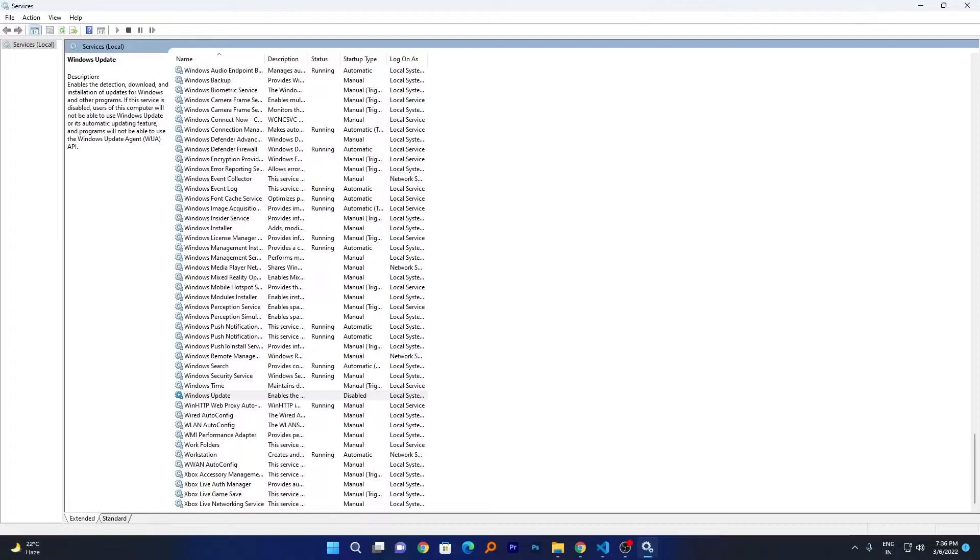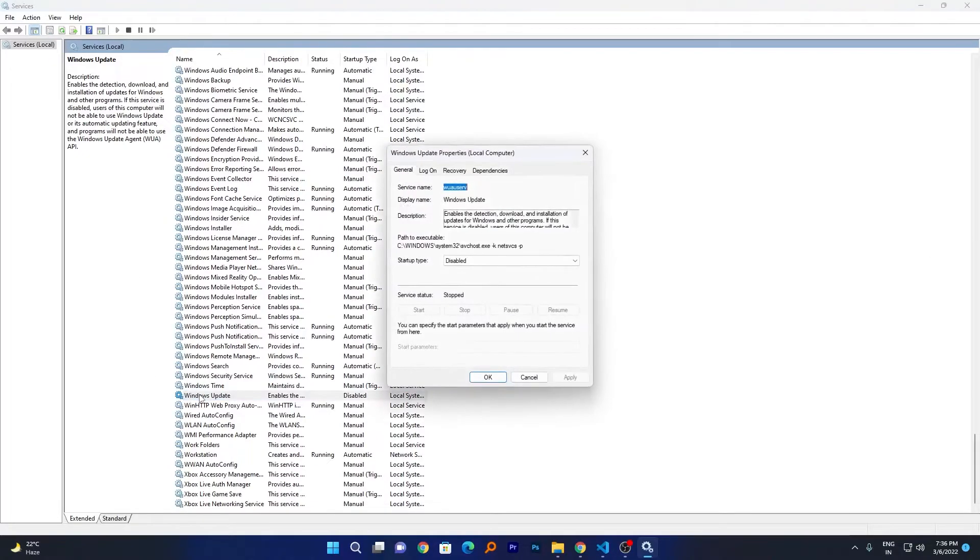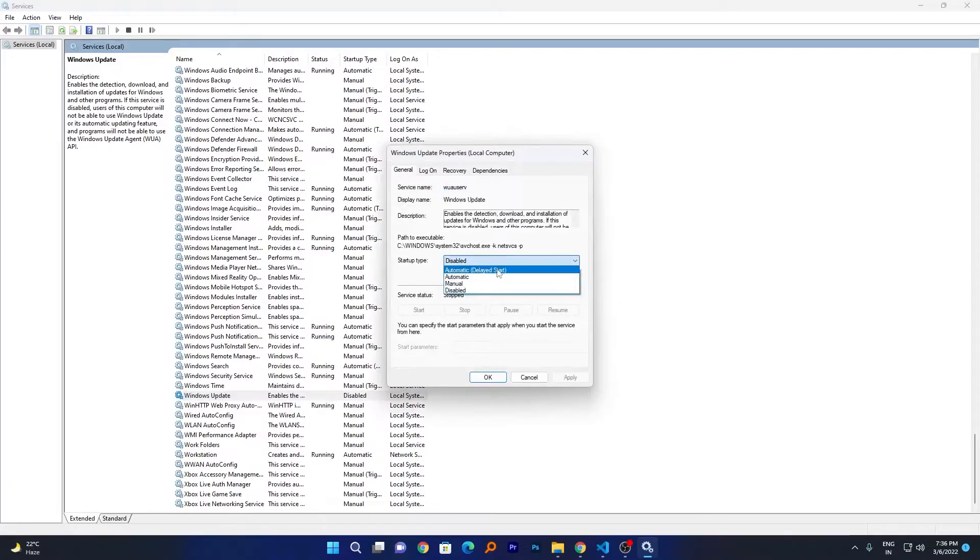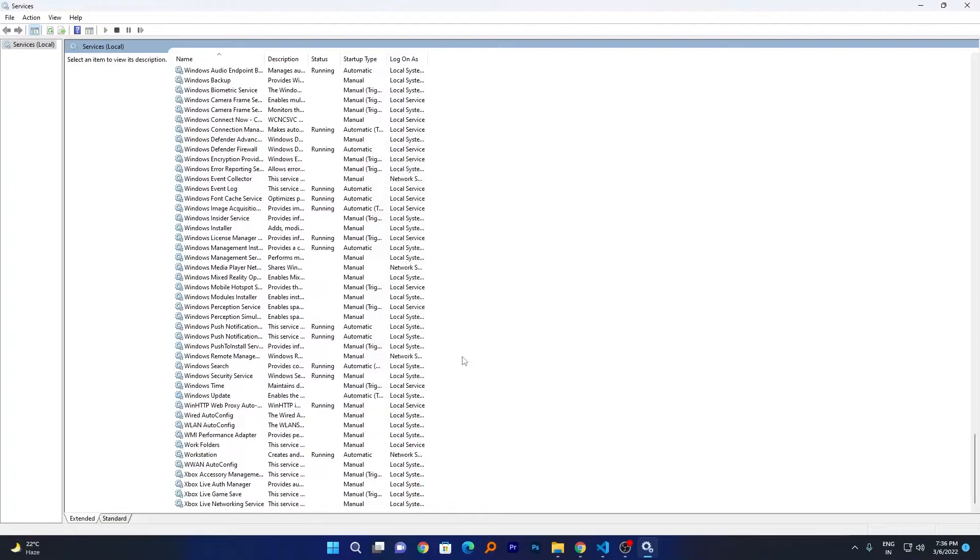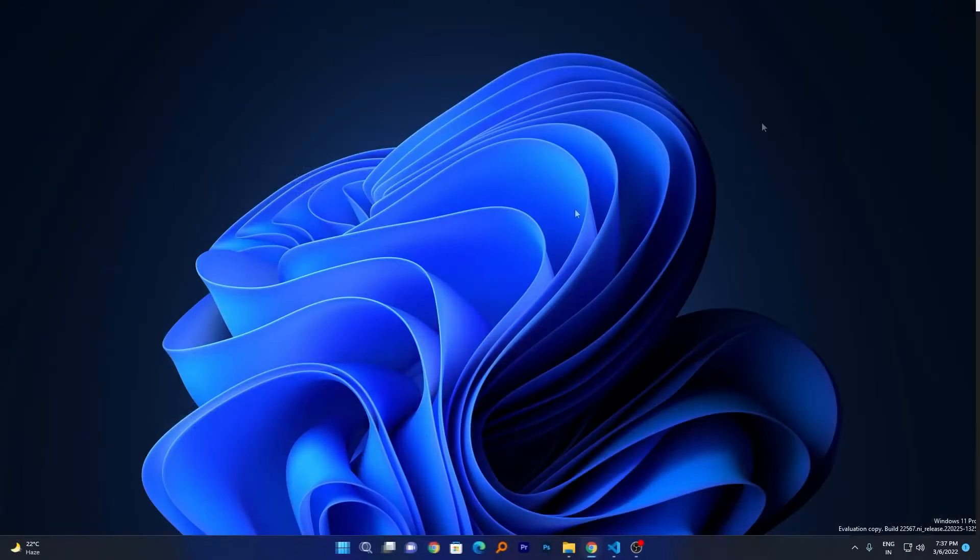Now what this setting will do is actually disable Windows Update permanently until and unless you go back to services.msc and click on Windows Update and enable it. Based on your need, you can enable it at a later stage. This is a very safe method to enable or disable Windows Update permanently.